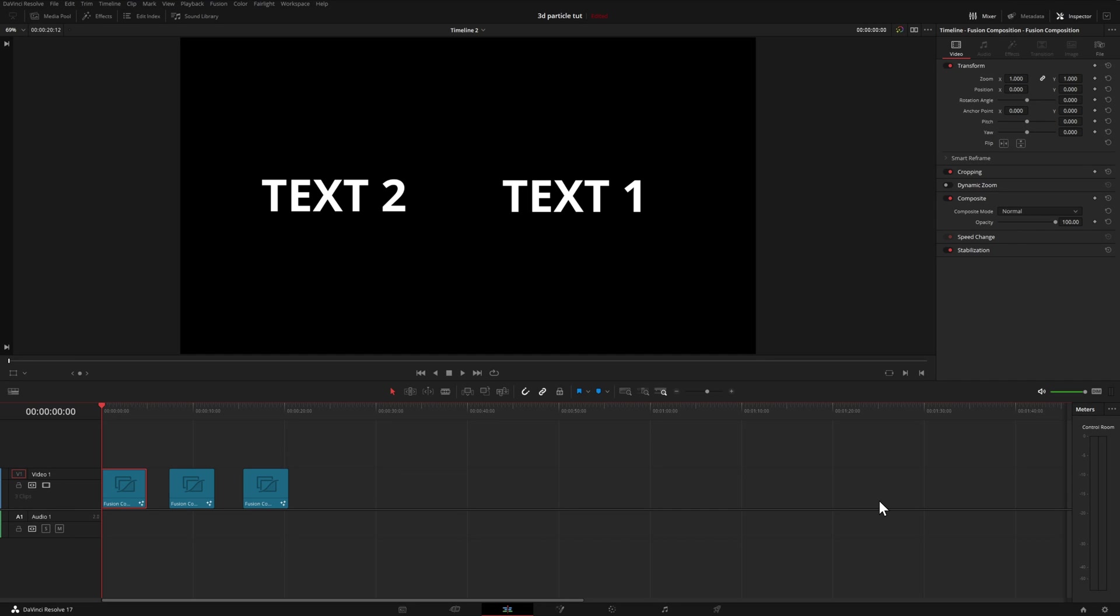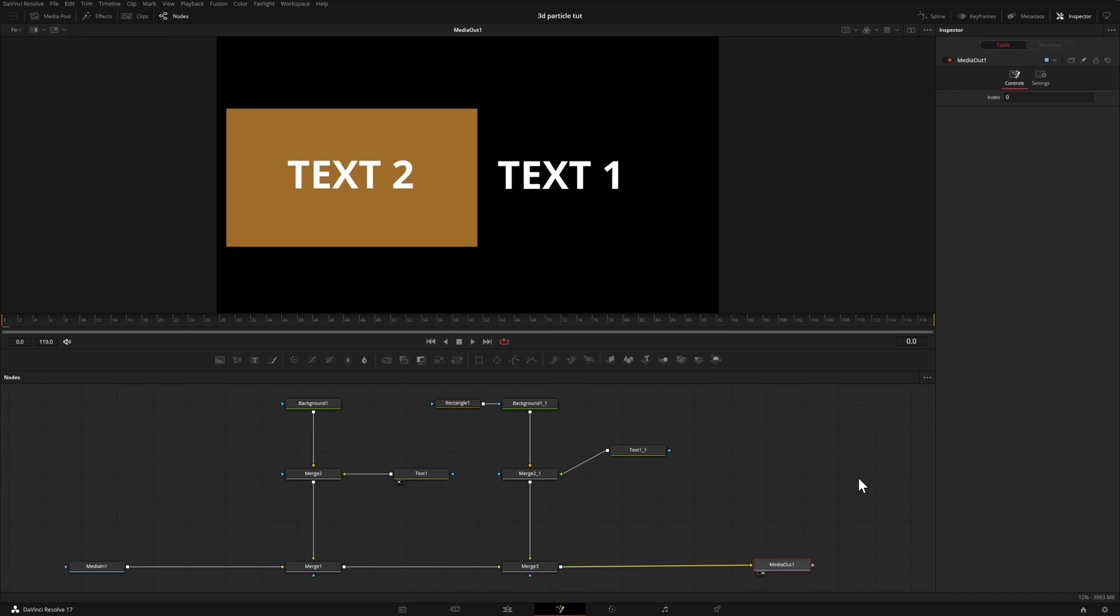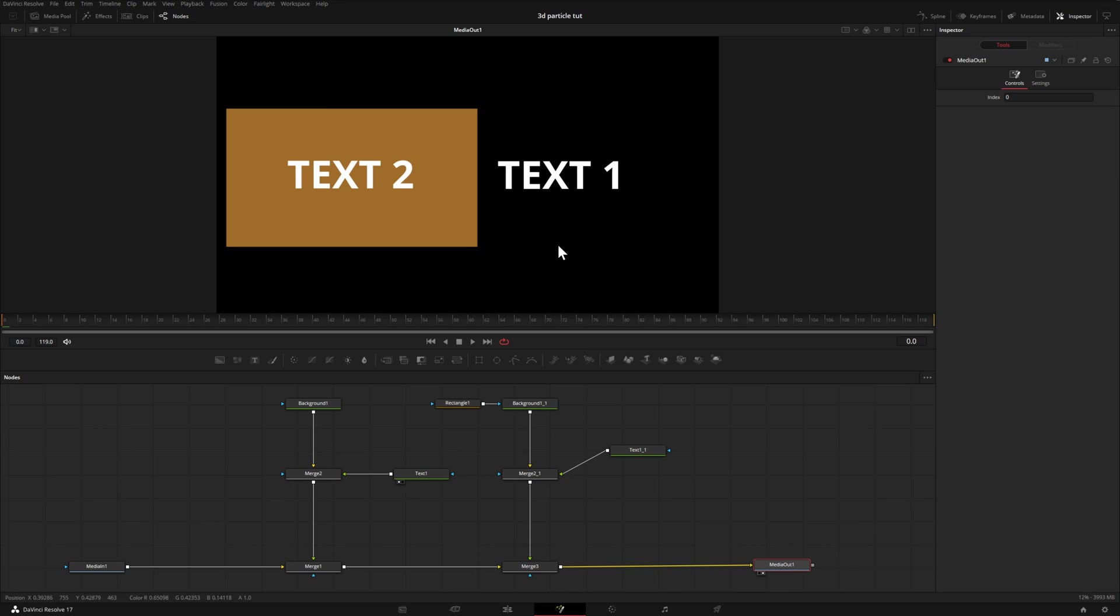Right now we're in the edit page. I have the first one selected so we can head over now to the fusion page. Now we're in the fusion page and let me quickly first show you what we're looking at here. On the left hand side in this part of the node tree, we have this right here, which is our text one, and that's on our background, which is this black background here.